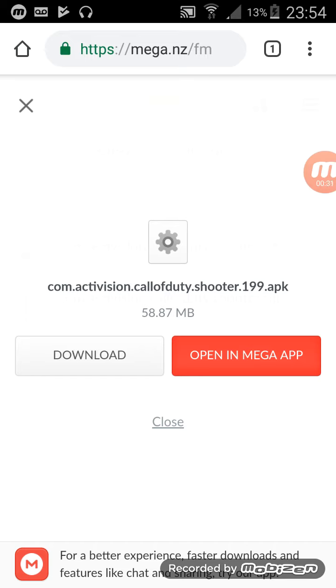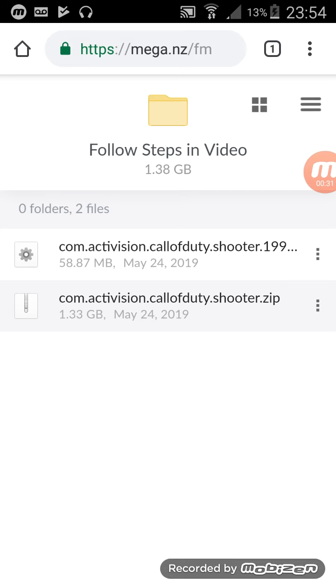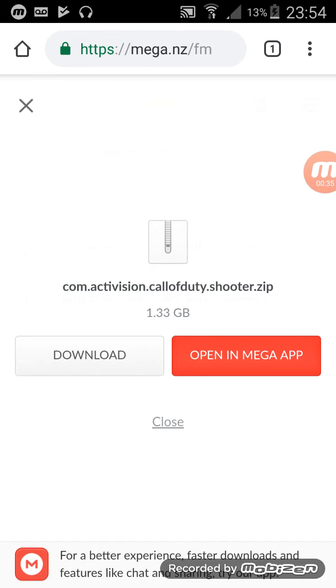Once you download it there, you don't install it. Then you want to download the second one, the 1.33GB one.